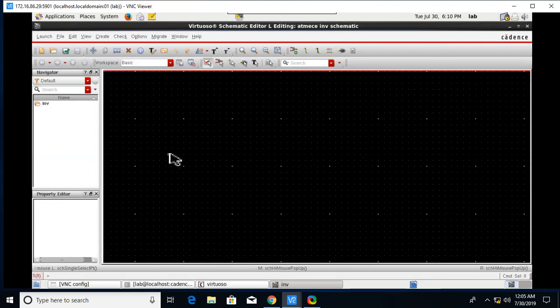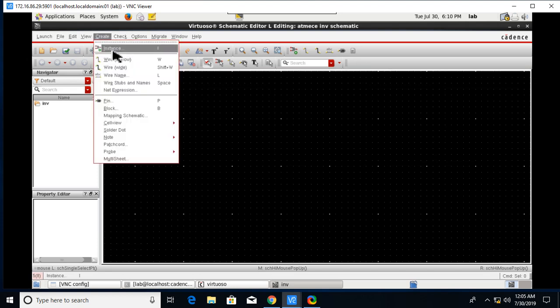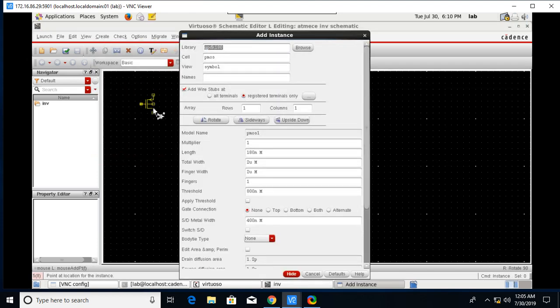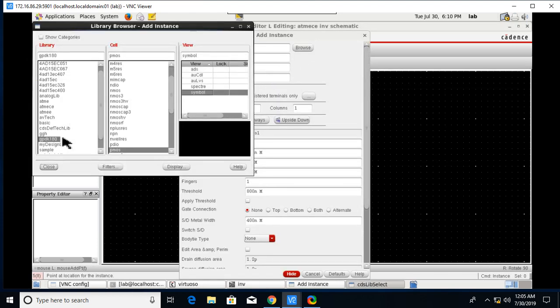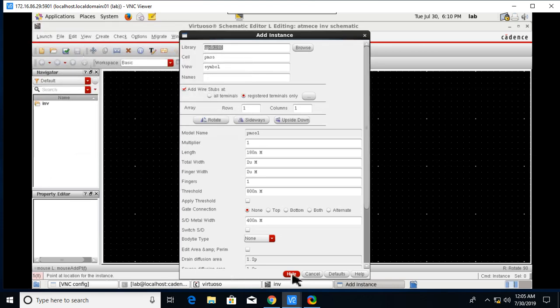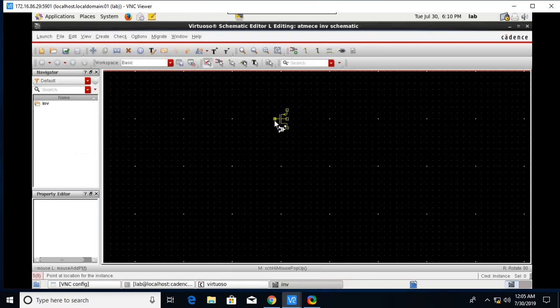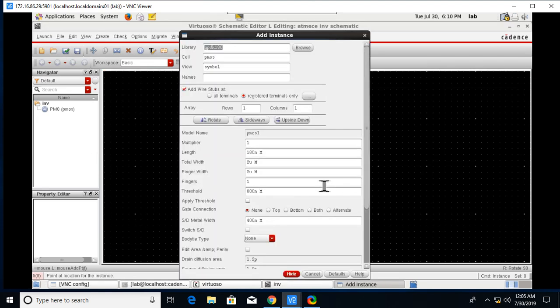Give your own cell view name. I am giving it as INV. Now we need to create a schematic of the inverter. For that go to Create Instance, Browse, and select the library GPDK 180. We need a PMOS.